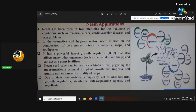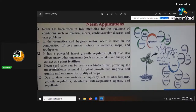Neem seed cake is the residue from extracting azadirachtin out of the plant, and it can be used as a biofertiliser. It provides macronutrients essential for plant growth, improves soil quality, and enhances crop quality. It's got an NPK of about 5:3:2, so it's quite good with nitrogen as well.